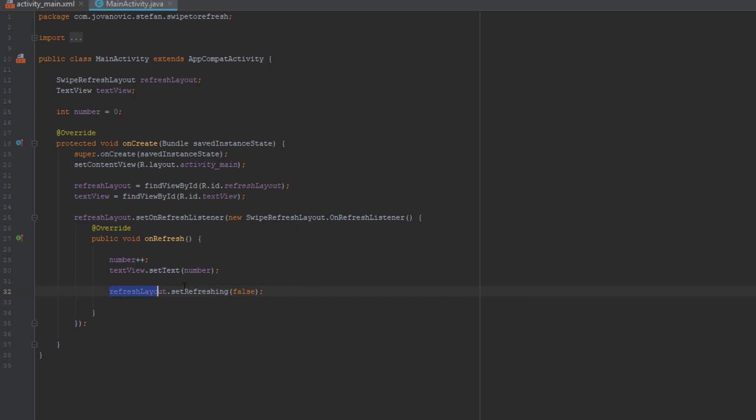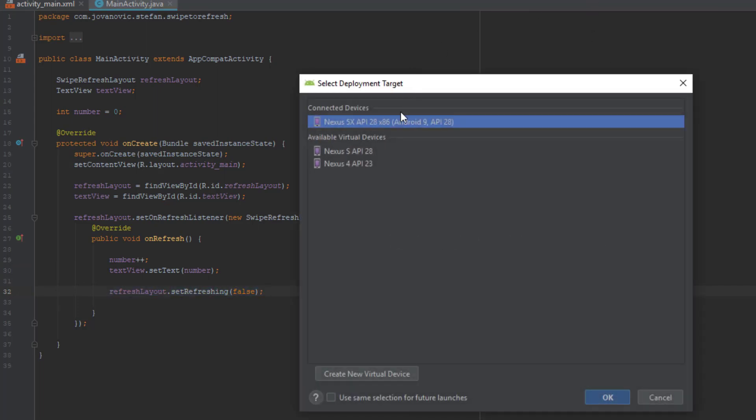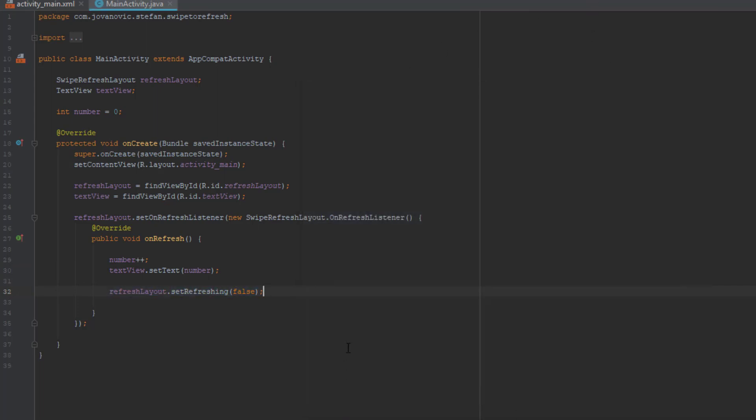This is very important because if you don't set this to false you're going to see an infinite refreshing. You'll see now. So let's start our application.